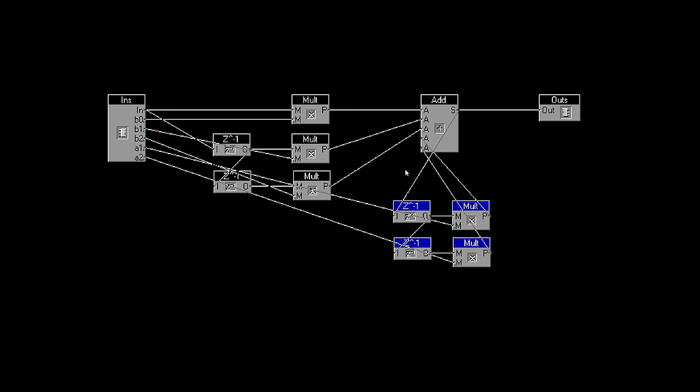And that's it. This setup can do 12 dB per octave, with low or high pass filters with resonance, band pass and notch filters, shelving filters with slope controls, or fully parametric bell EQ bands.